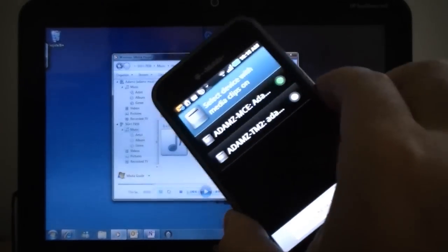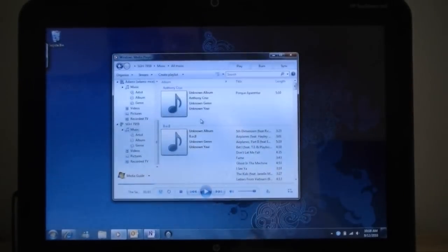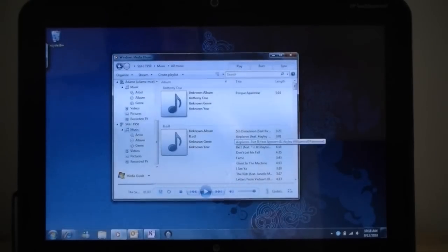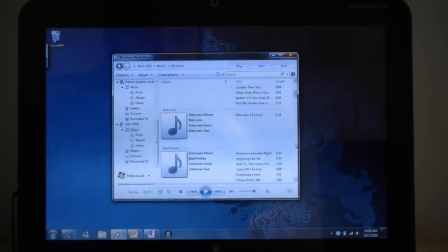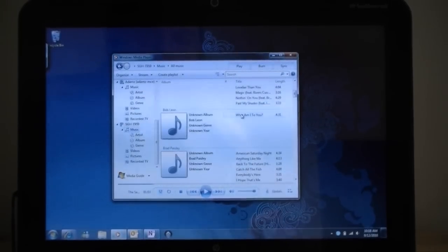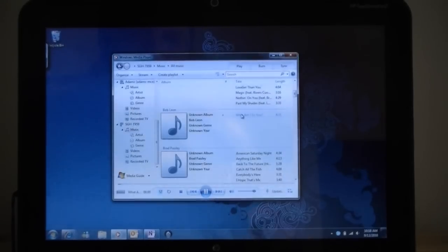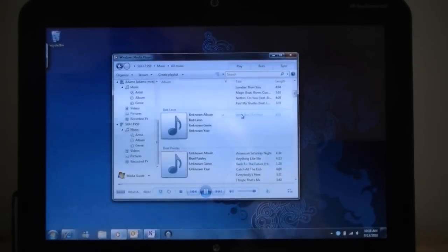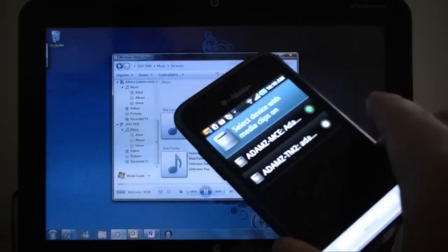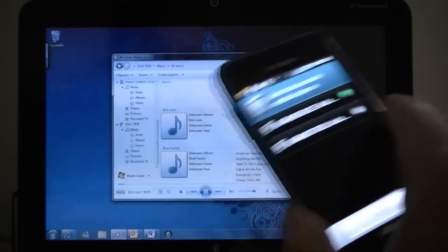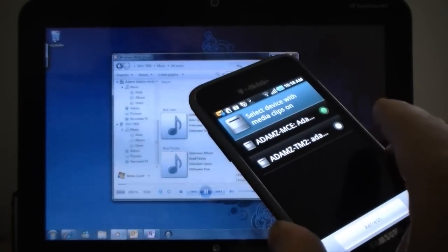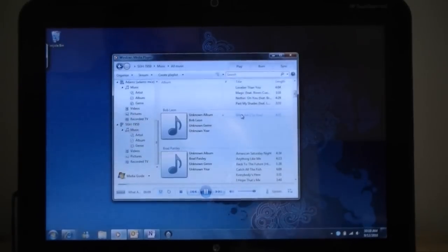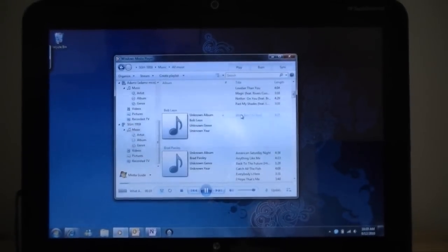So here's the phone running AllShare, and here's my PC with Windows Media Player. And I can see all the music that's on the phone. Let's see if it works. And there we go. Now I'm streaming music on this phone to my tablet PC computer.